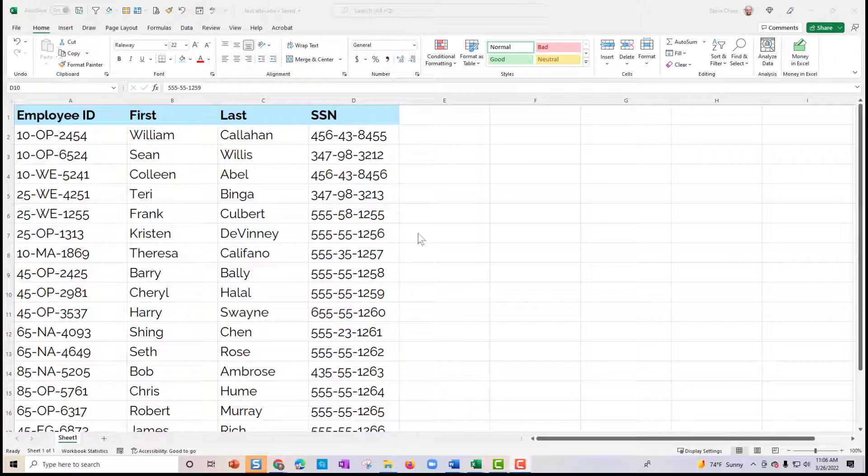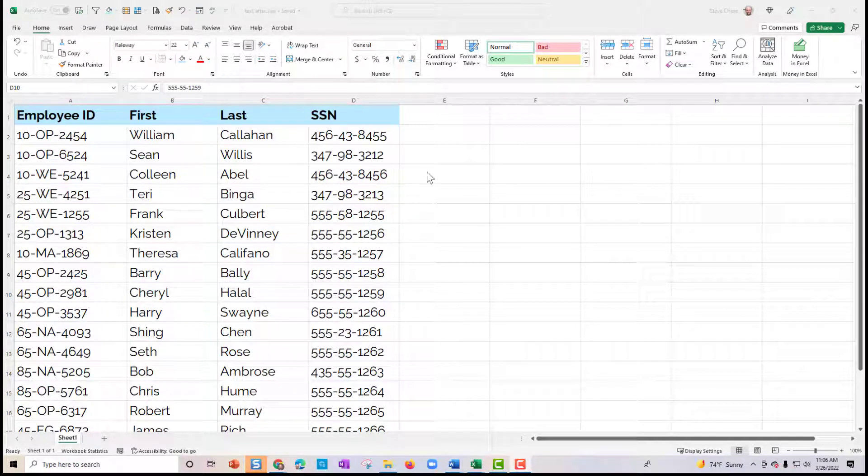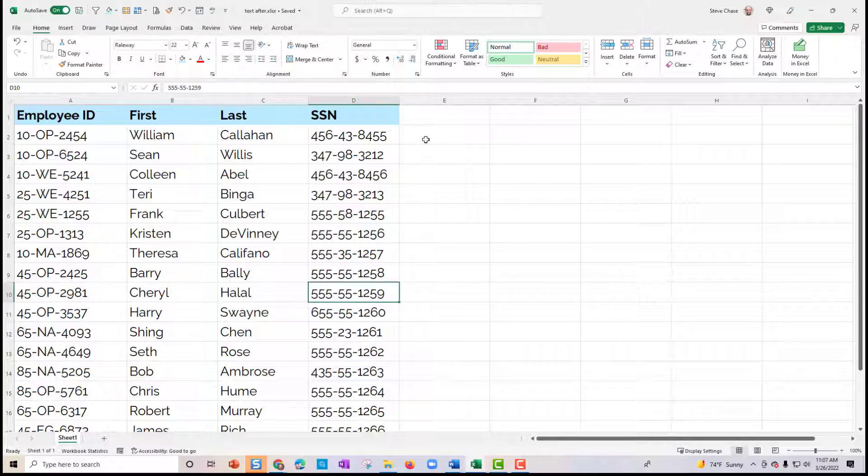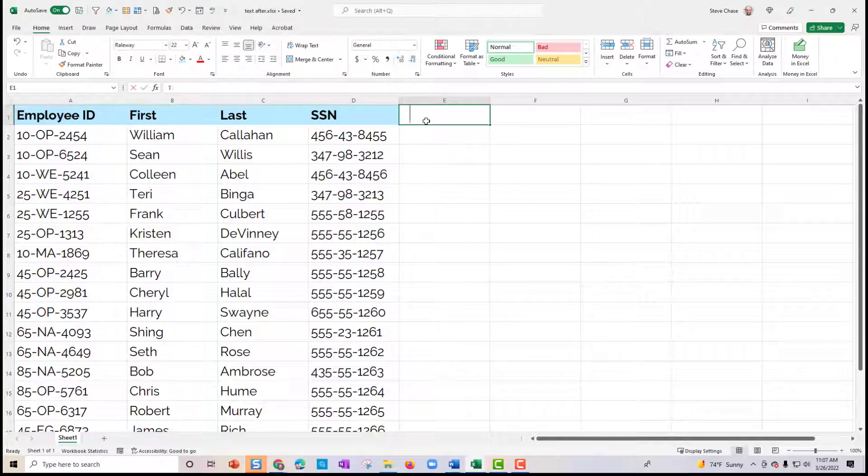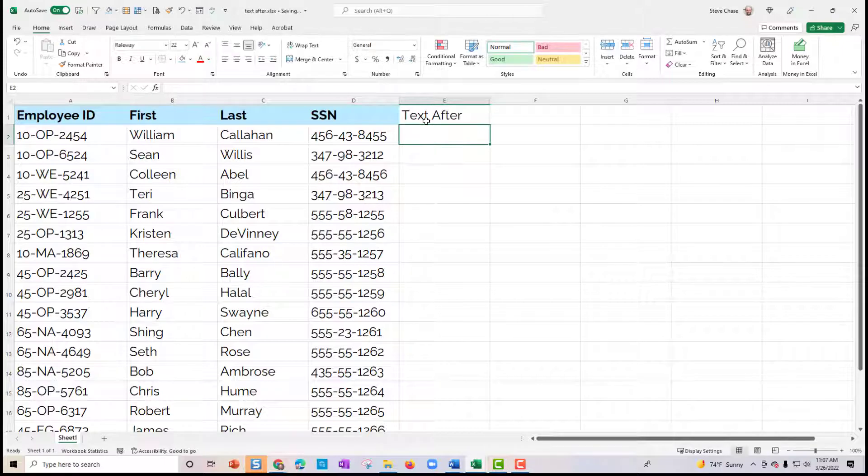Hey guys, excited to share the new text after function. Let's take a look at using the text after.